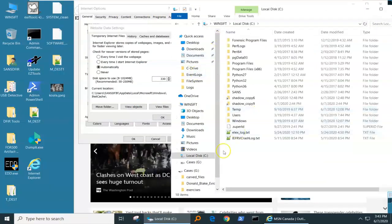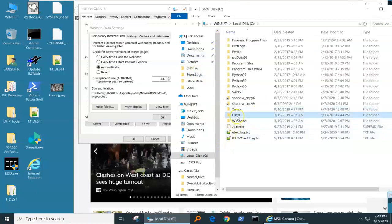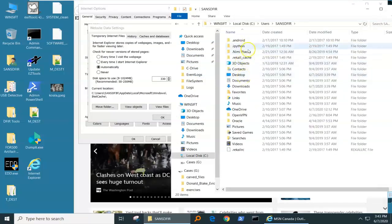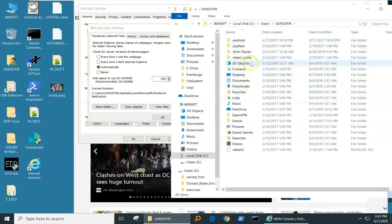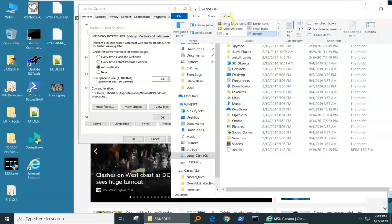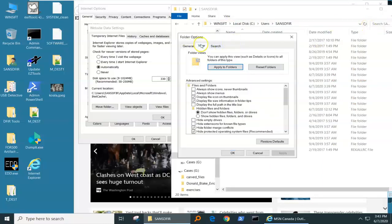So: C, users, sans defer, AppData. But there's no AppData. Where's the AppData? You know what — somebody goes Googling around and finds out: you need to have viewing of hidden files and folders enabled. Okay, so let's go and do that.